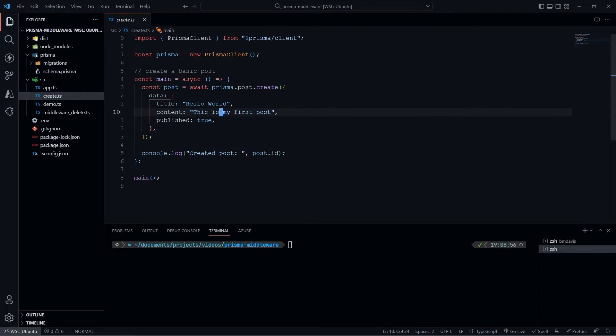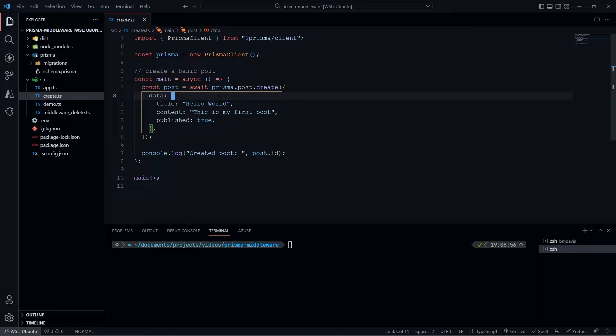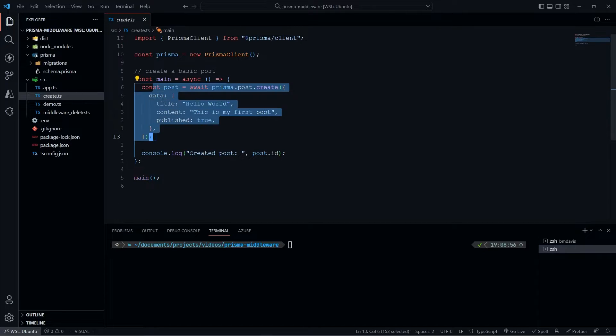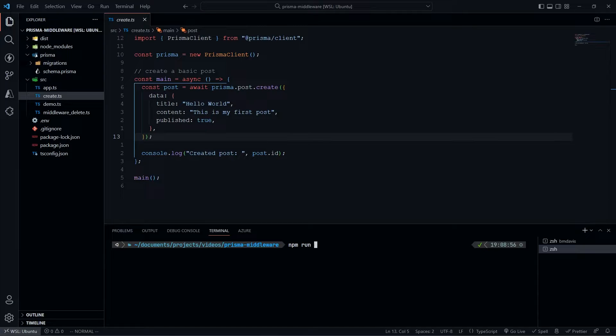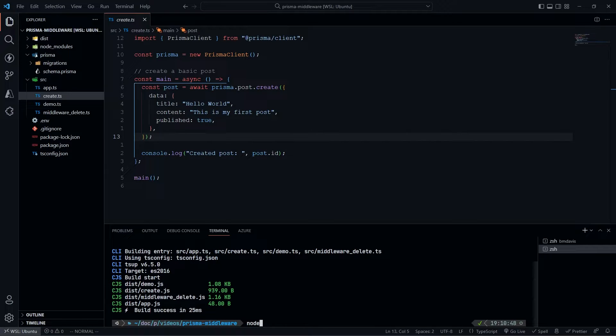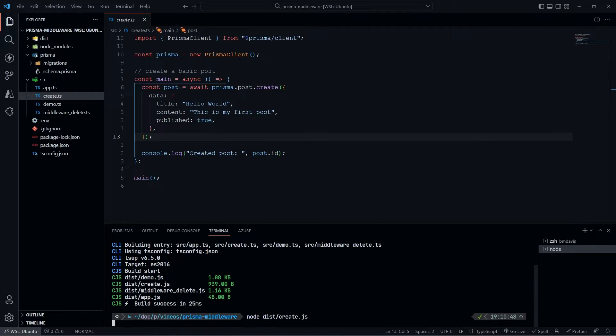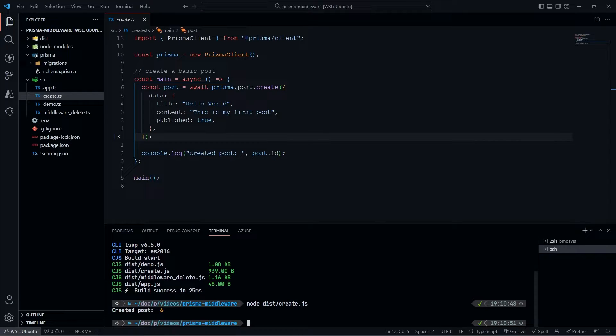Within this create method, we're going to do prisma.post.create, then pass in this basic content. If I run this, npm run build and then node dist/create. We just create this basic post, nothing too special.